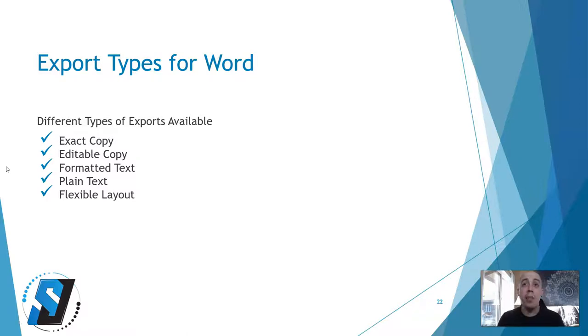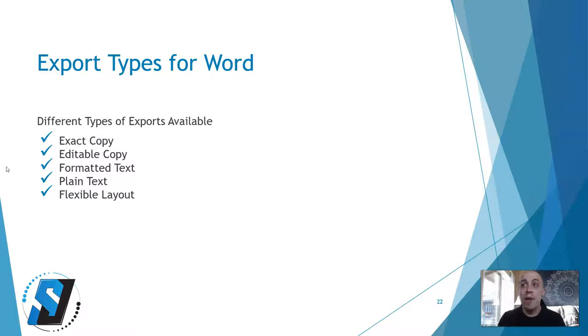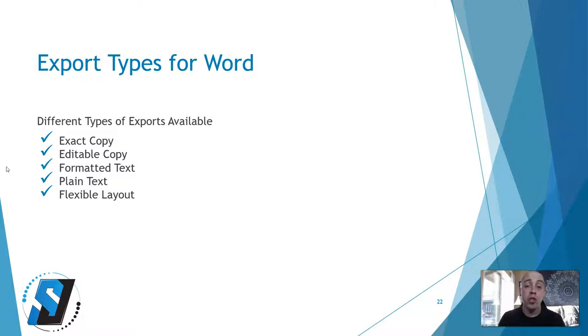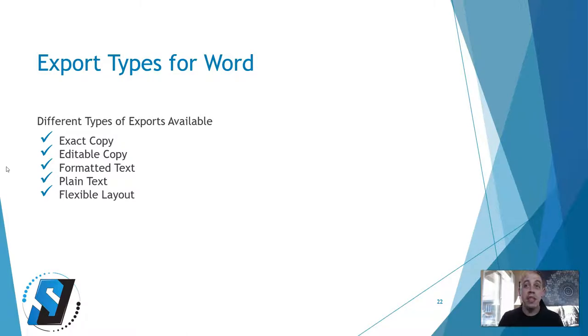Exact Copy produces a document whose formatting corresponds to that of the original. This is recommended for documents with complex formatting such as promotional booklets. Please note, however, that this option limits your ability to change the text and format of the output document.